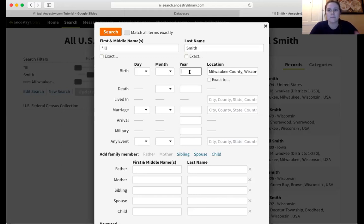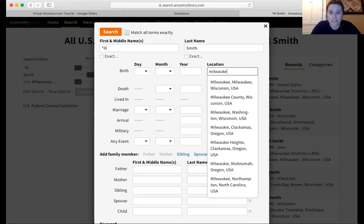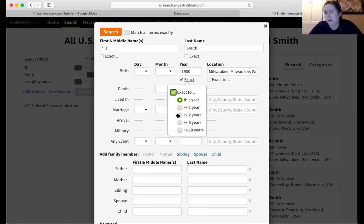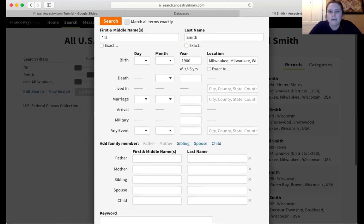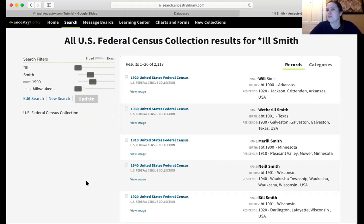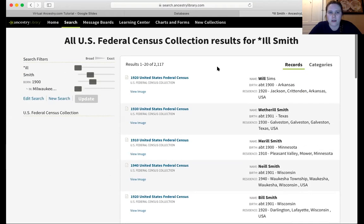We would just keep inputting data to refine and get a better idea to find our specific ancestor. So let's start narrowing. Let's say I know they were born within the city, not the county, so I'm going to update that. And let's say I know they were born about 1900 — I can set it to about five-ish years. Then I'm going to update the search. That limited us from 14,000 to 2,000 results, so it did filter quite a bit. You could just keep going, keep adding information, and that would keep filtering results until you have a smaller pool and can know for sure those were your relatives.